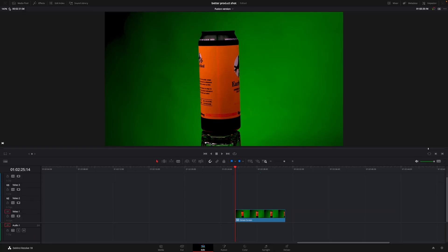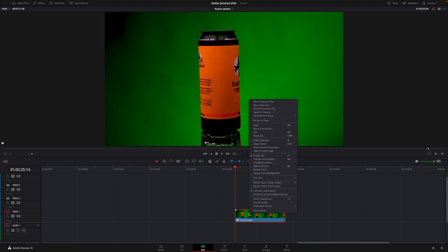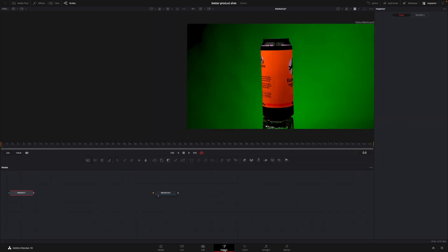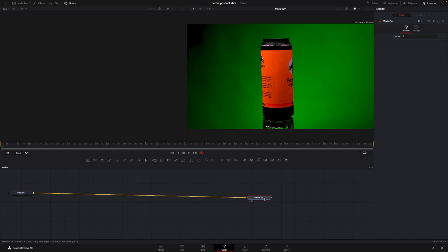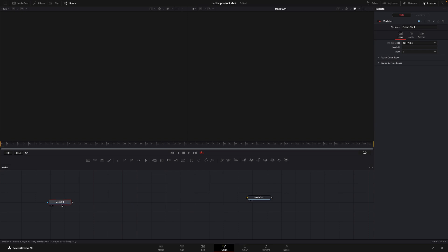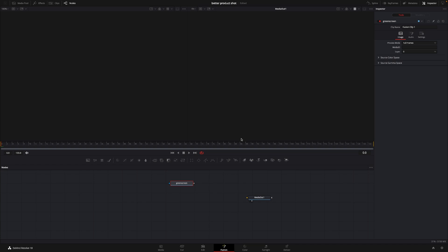Okay, so here we are in DaVinci Resolve, and let's get started by doing this product shot. So I have a green screen clip right here, and I'm going to right click on that, and I'm going to make this into a new fusion clip. And with that out of the way, let's jump right into fusion. So here we have our media in and our media out, but I don't want it like this, so I'm going to take off the green screen, which is here. And if I push F2, I can rename this, so I'll call this green screen, just to keep ourselves a little bit organized.